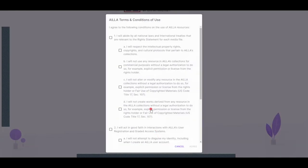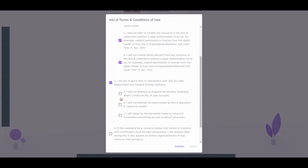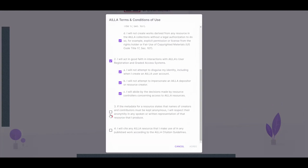The AILLA terms and conditions of use will pop up, and you will need to agree to each option in order to create your account. Check each box, and then the Agree button will change from grey to purple, and you can click it.